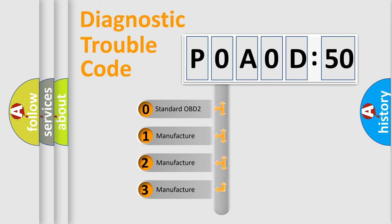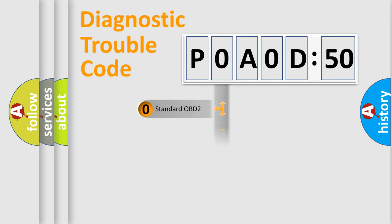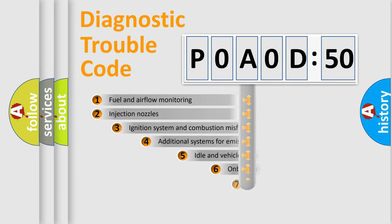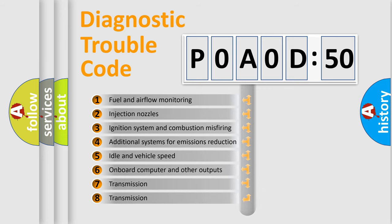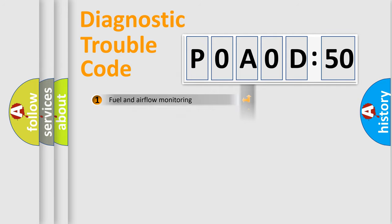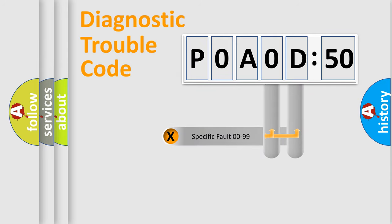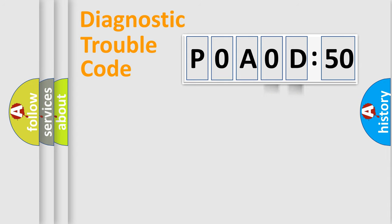If the second character is expressed as zero, it is a standardized error. In the case of numbers 1, 2, 3, it is a manufacturer-specific error. The third character specifies a subset of errors. The distribution shown is valid only for the standardized DTC code. Only the last two characters define the specific fault of the group.